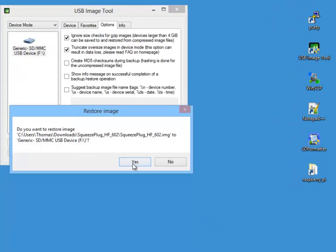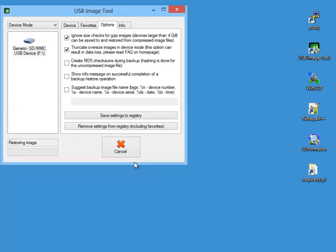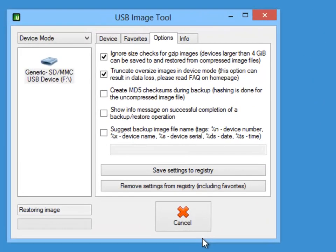You can also use the USB image tool to take a backup of your SD card when Squeeze Plug is completely installed, configured and working.